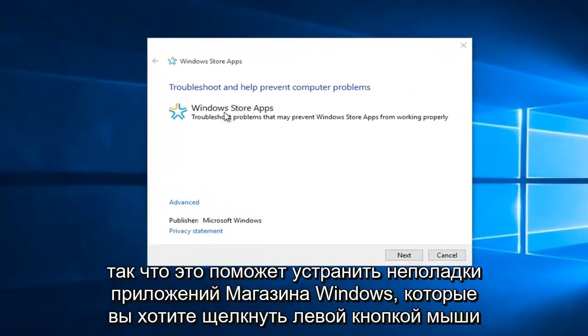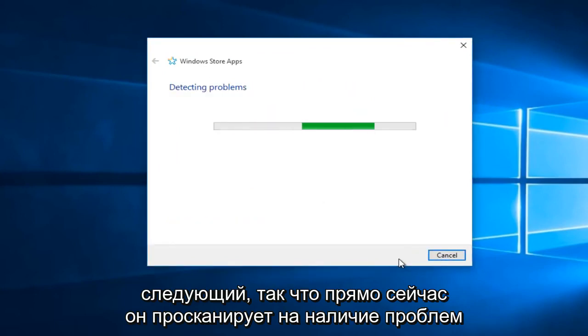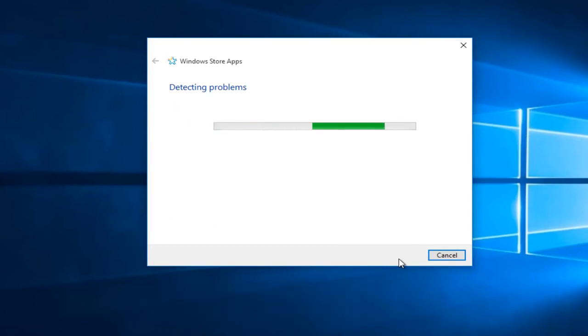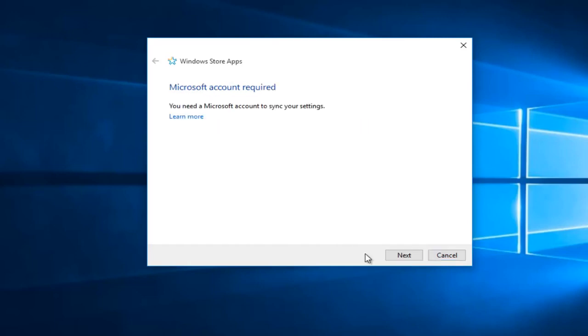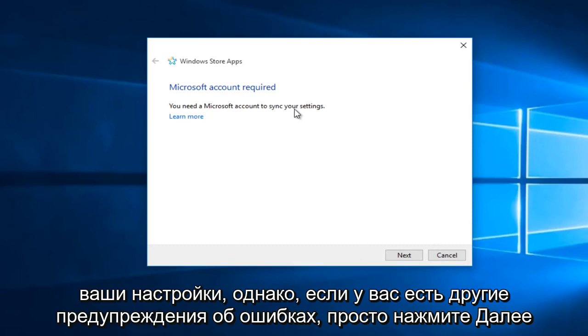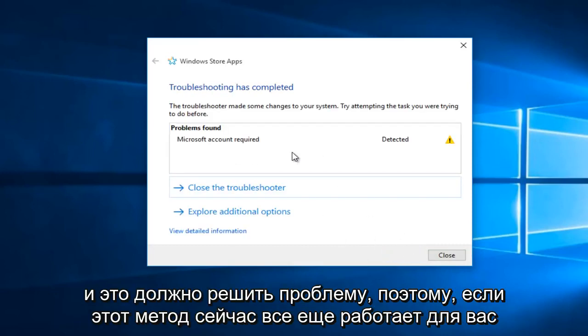So this will help troubleshoot Windows Store apps. You want to left-click on Next. So right now it will scan for issues. So right now it's just telling me that a Microsoft account is required to sync your settings. However, if you have any other error alerts, you just click Next and it should resolve the issue.